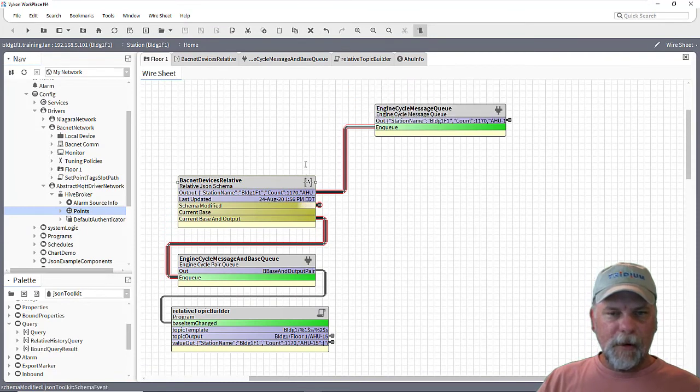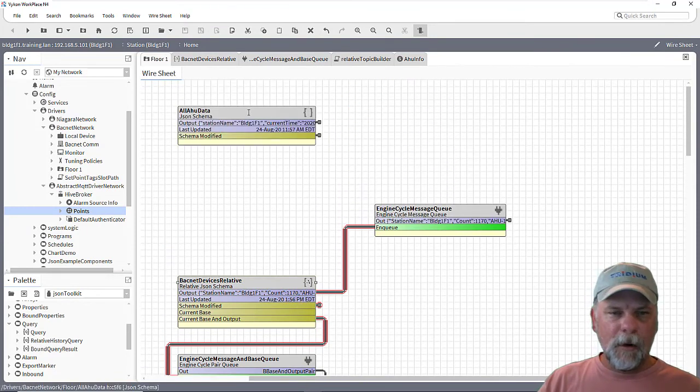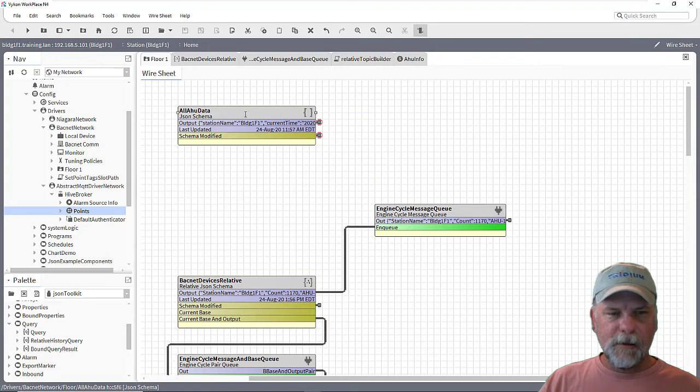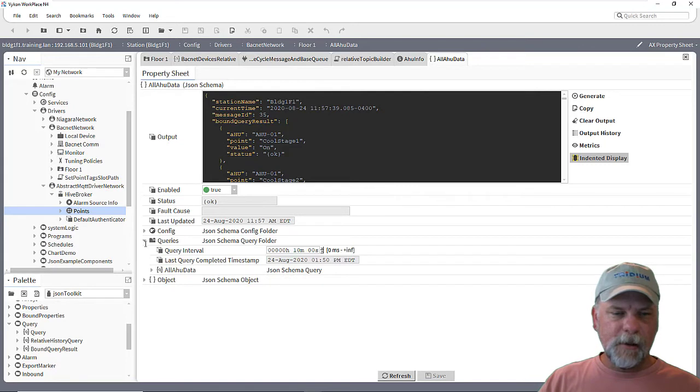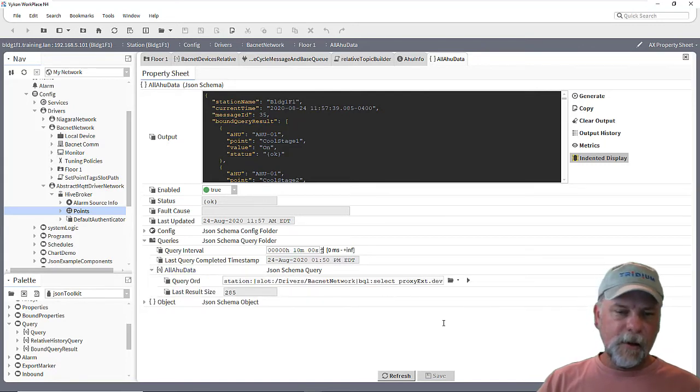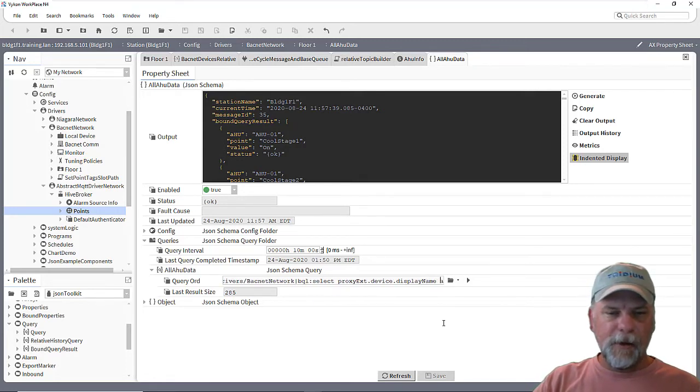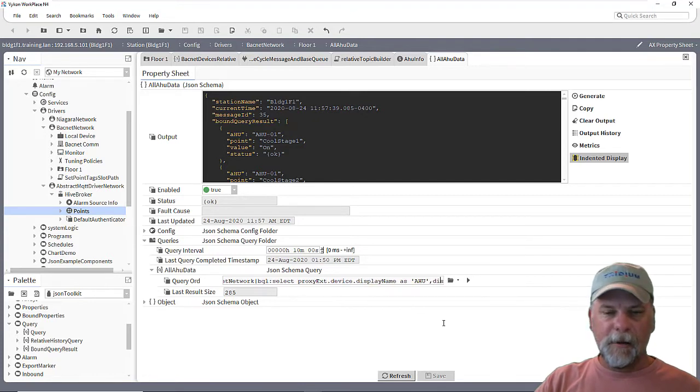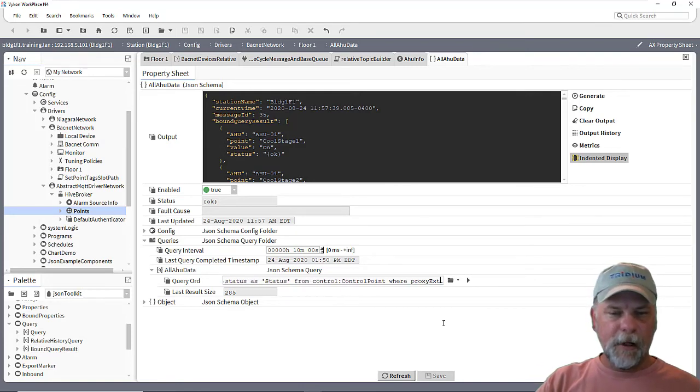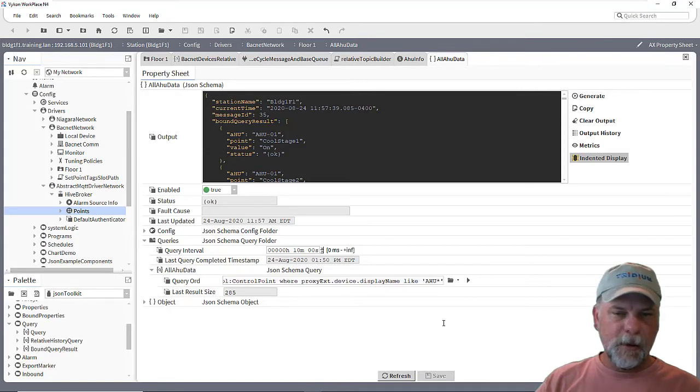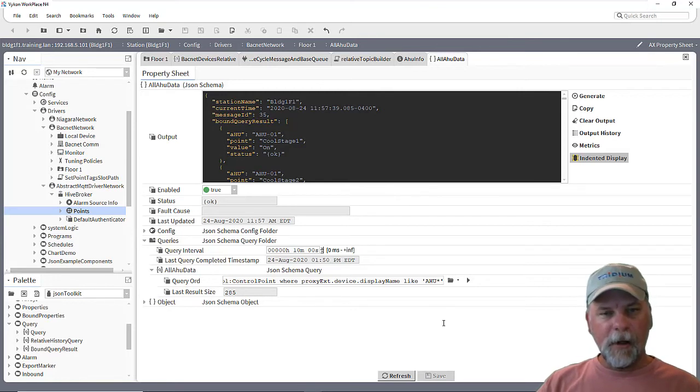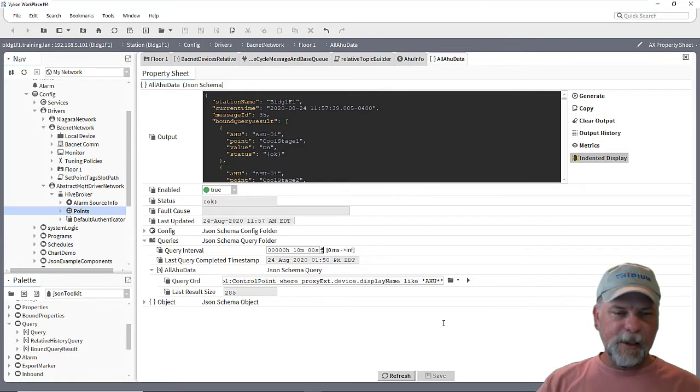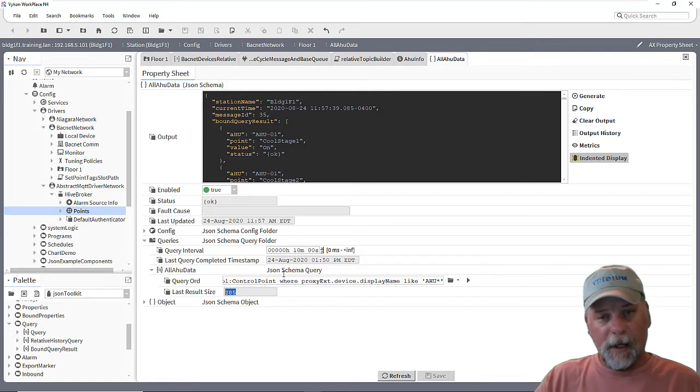So talked about a few different things, but just kind of in summary, one was to use a single JSON schema and that JSON schema was using a query that was querying for all the air handler data. So it's basically looking at the BACnet network and then doing a BQL query to display the device name, the display name of the point, the value of the point and the status. And that was the extent of the query was from control points. And we were using a predicate to limit it to just proxy points that were under air handler devices. So with one schema, we were able to export basically information from 285 control points under 15 devices to a single string published point, which might be what your client's looking for.